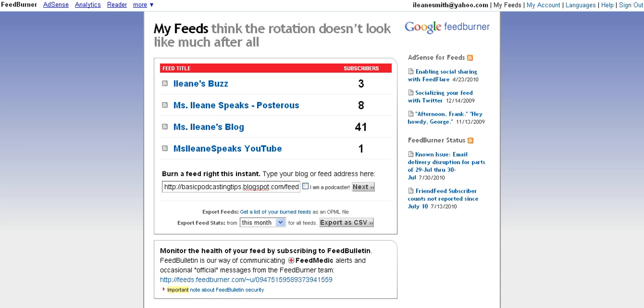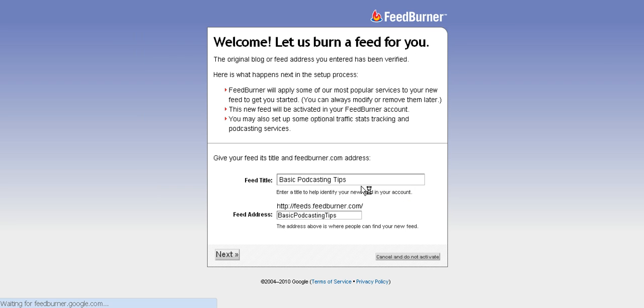Now you take that feed address, the one that's provided from your WordPress.com or your Blogger Blog, and you're just going to add it right here in this box and then click Next. And now you have a feed for your blog.